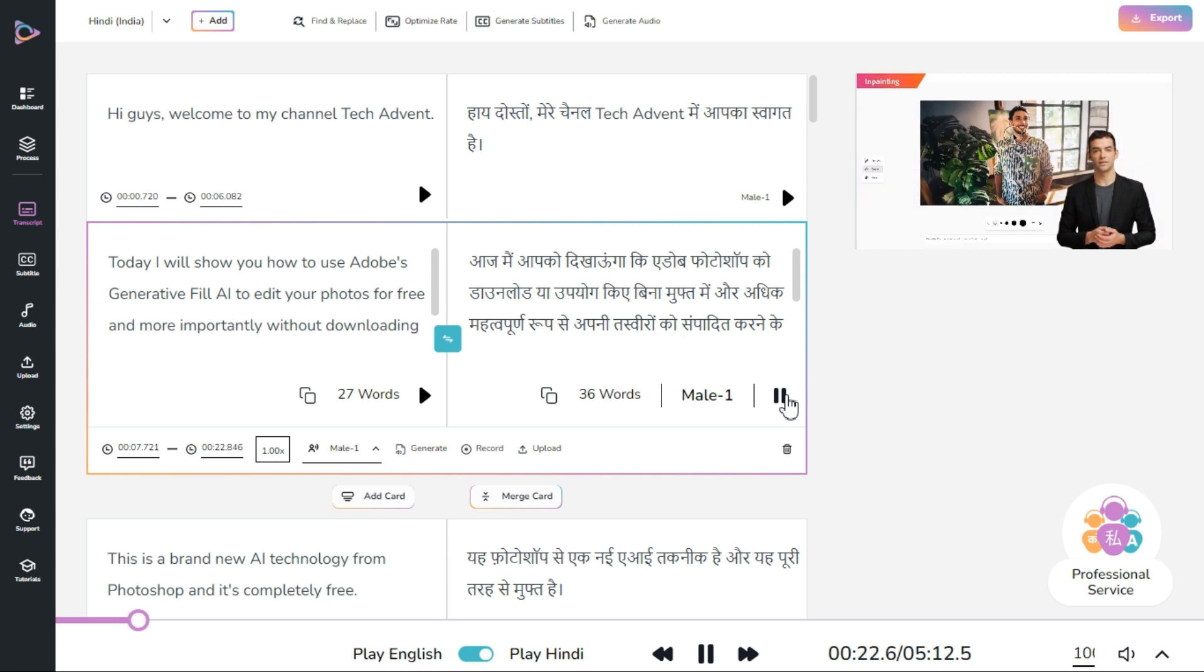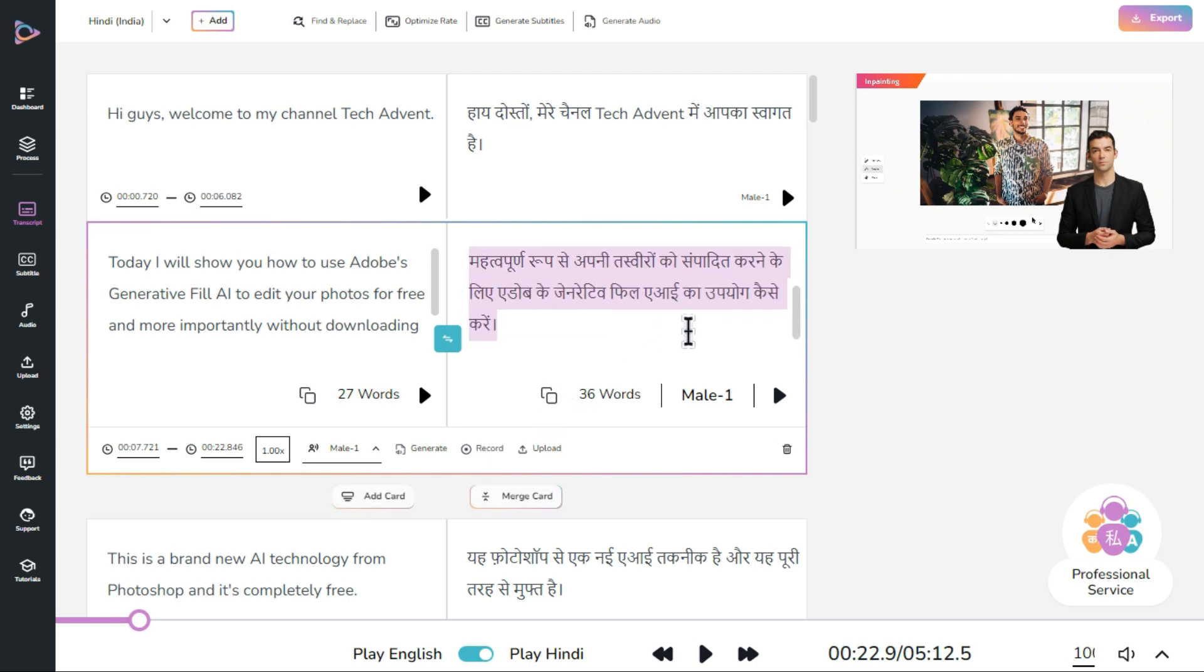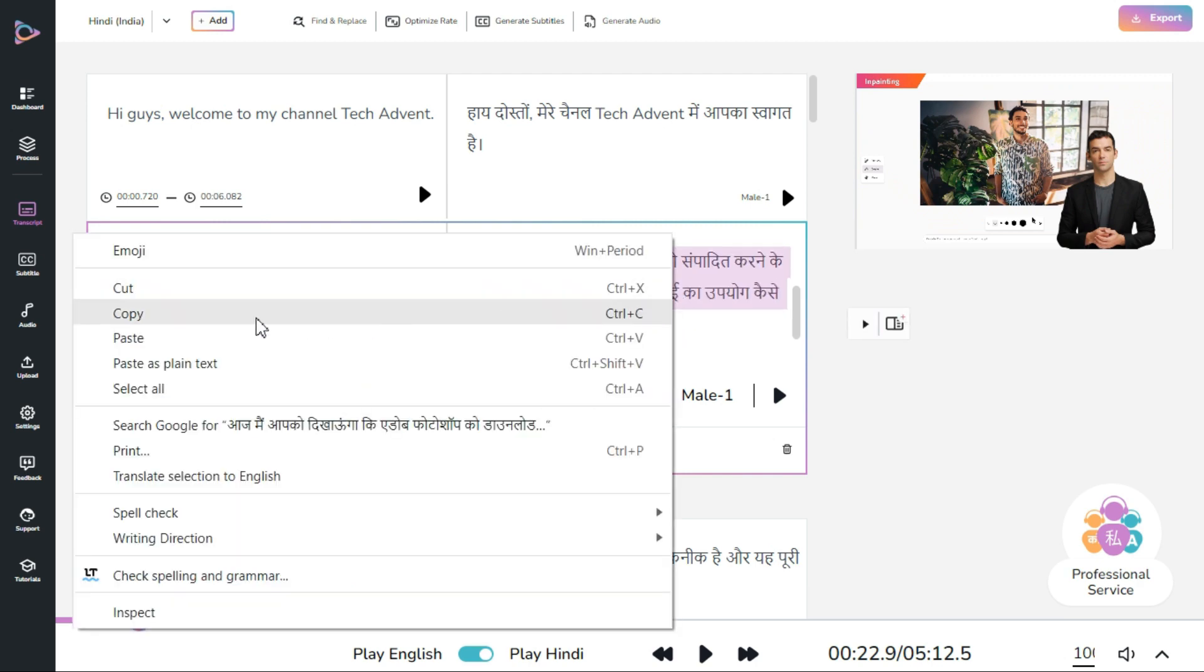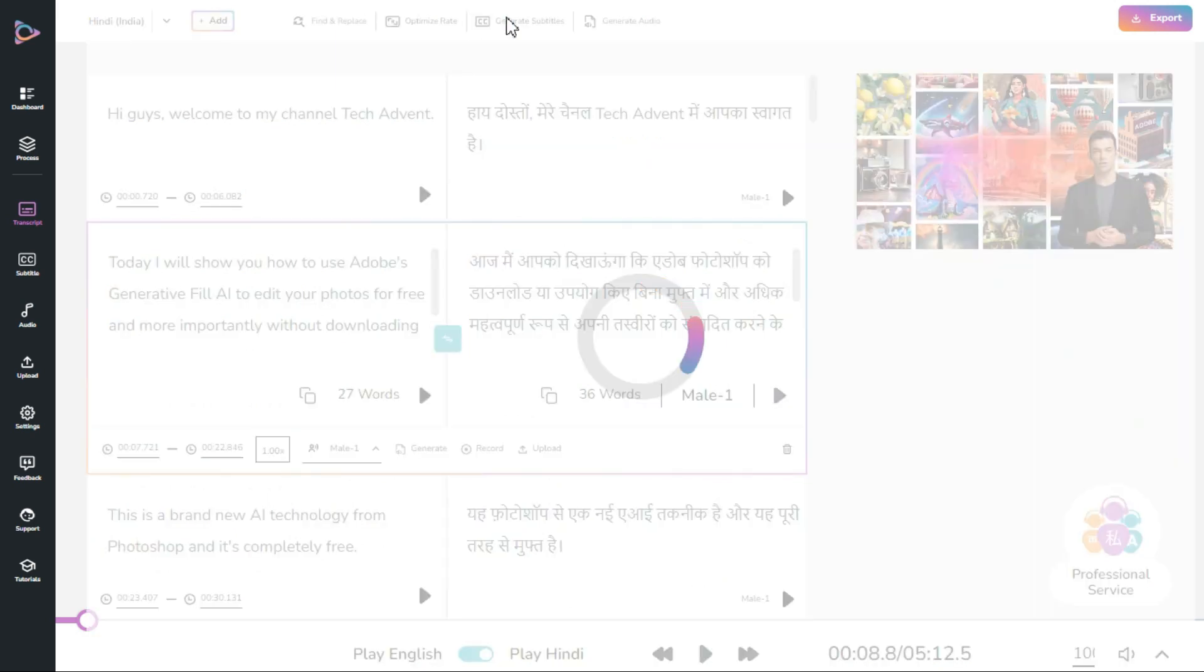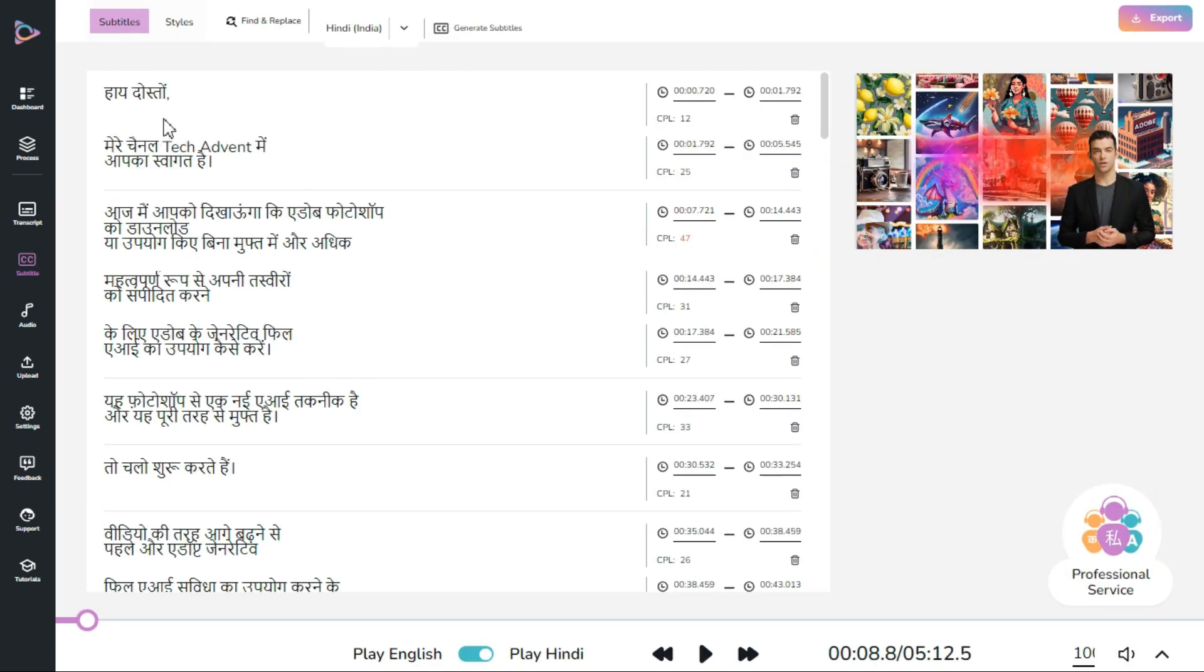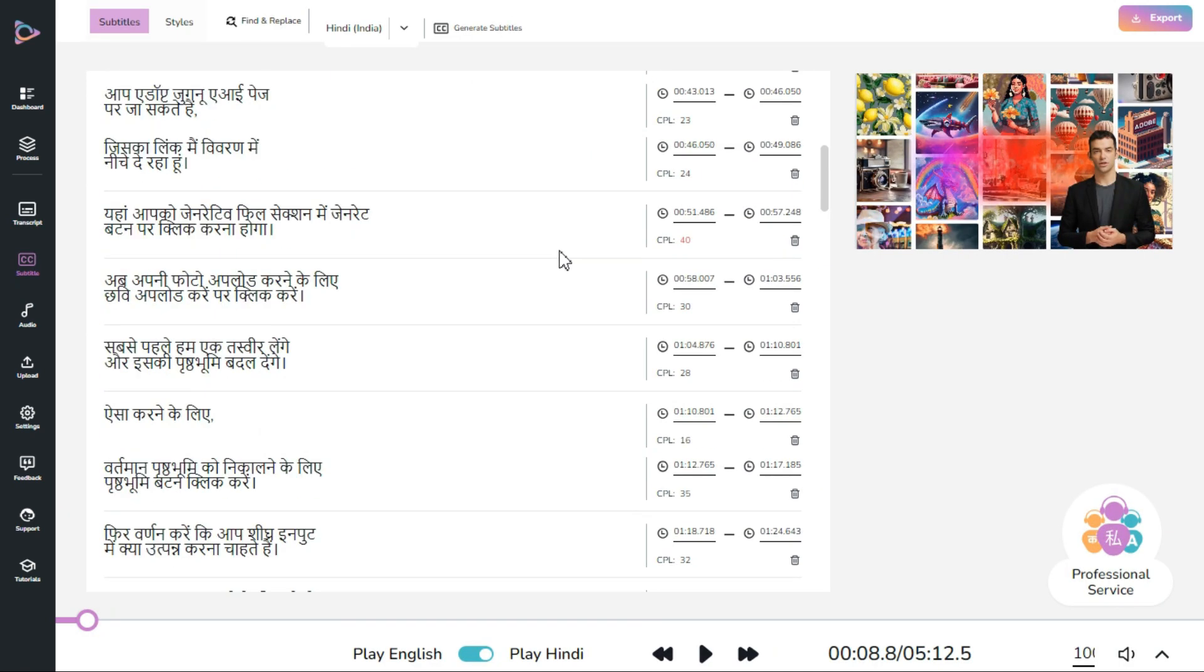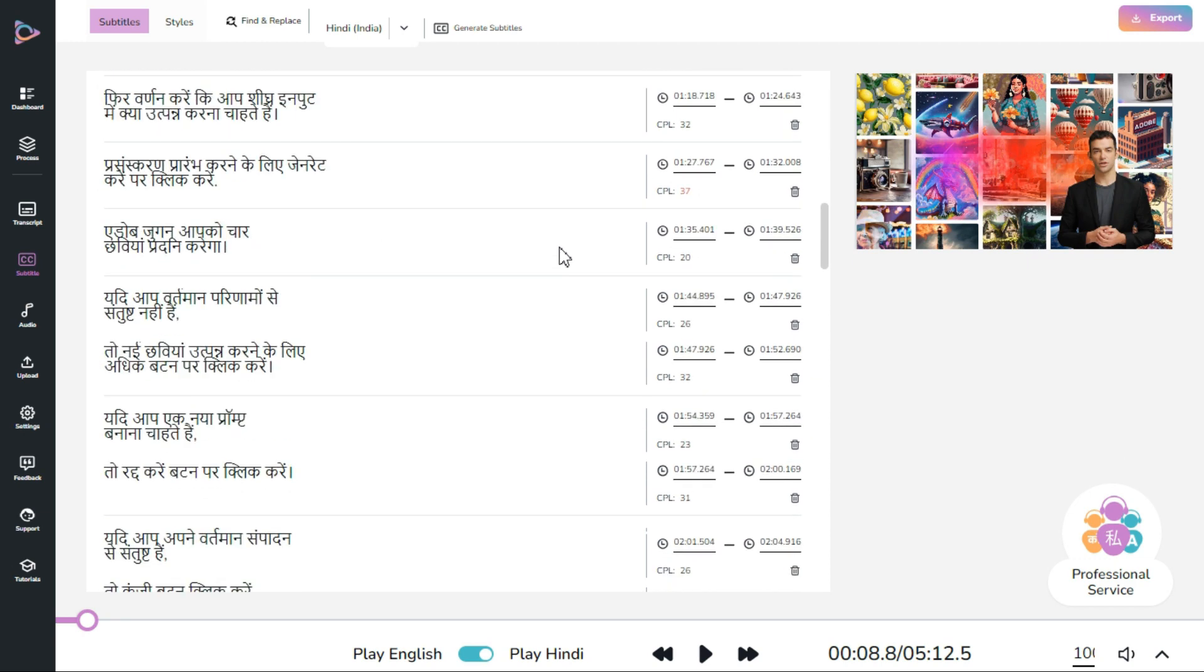We can also copy the transcript and manually paste it into our video. From here we can get the subtitles for our video by clicking the generate subtitles button.